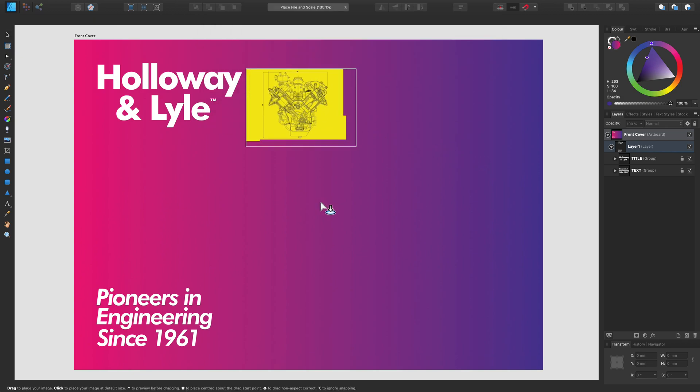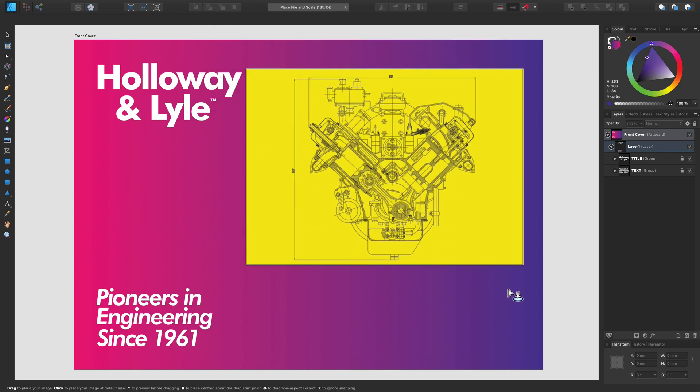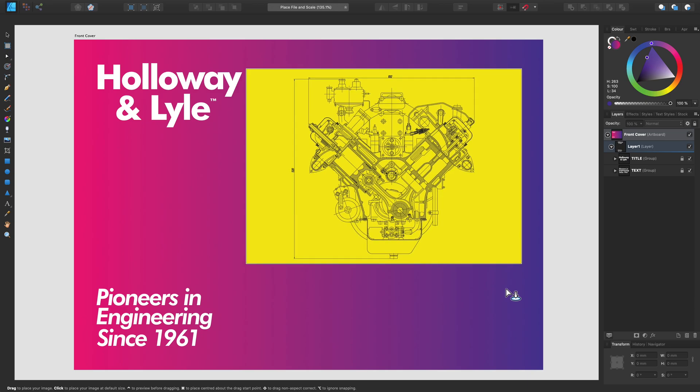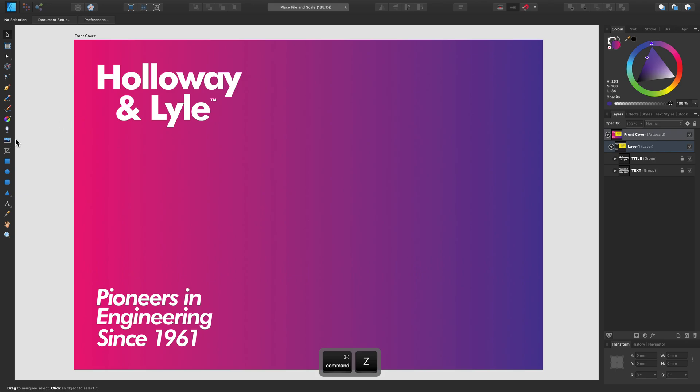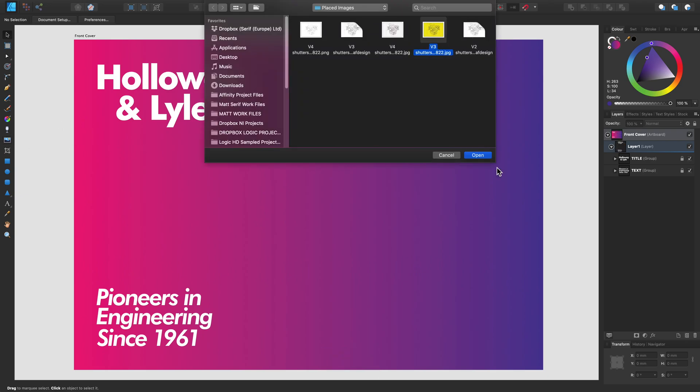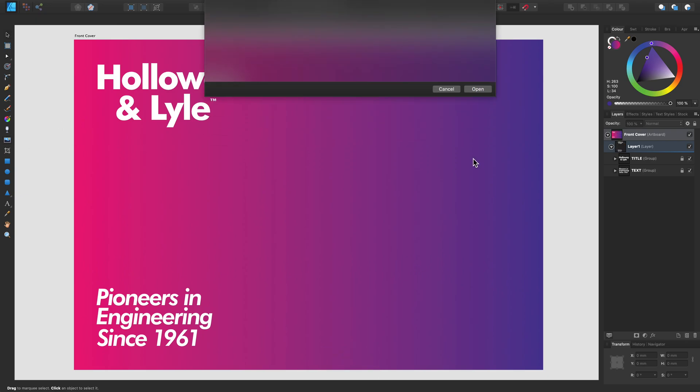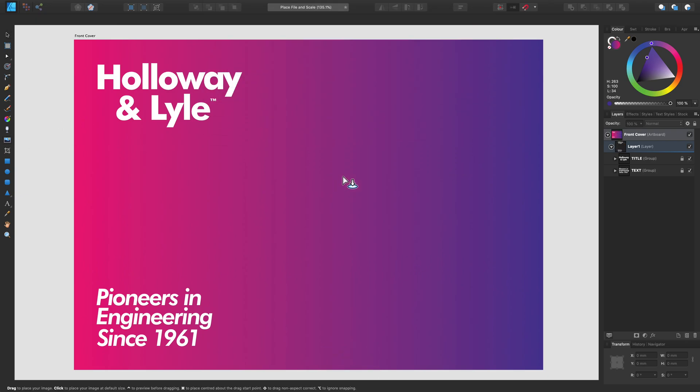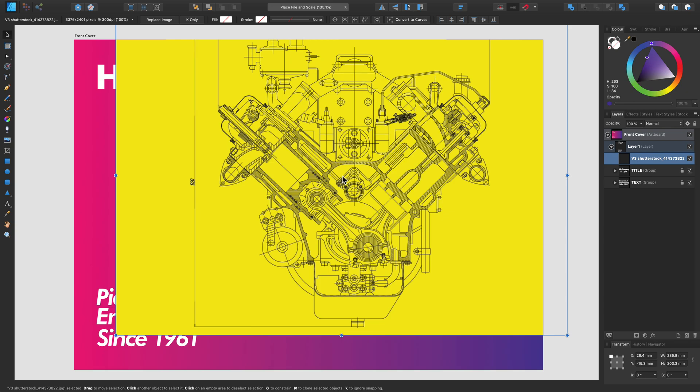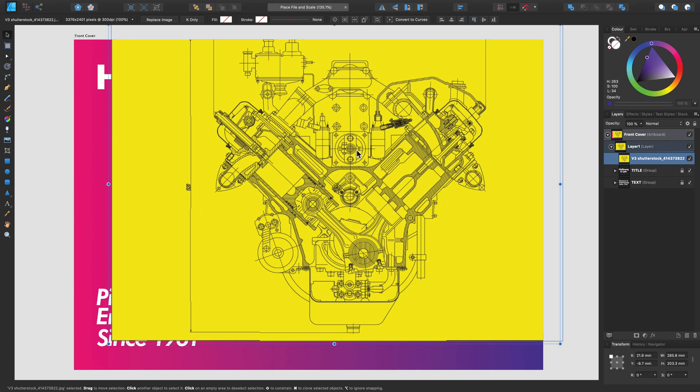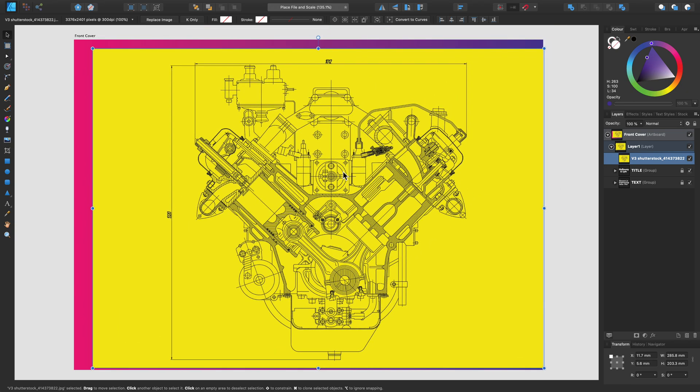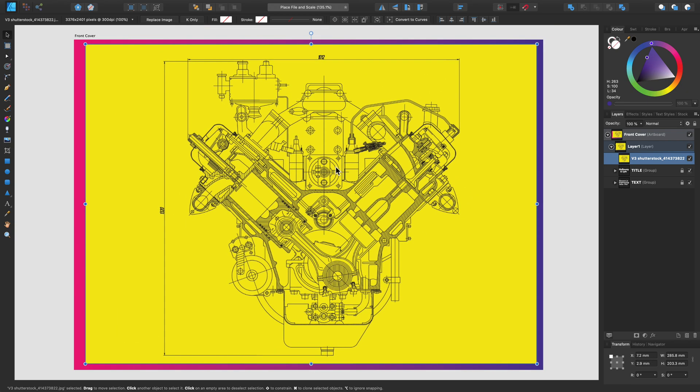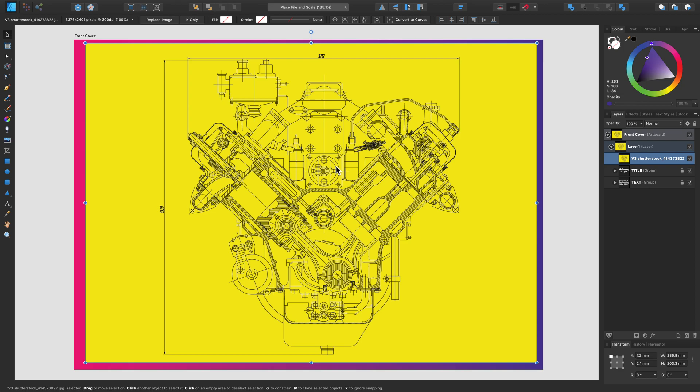Now we can either click and drag to conveniently place our image into our document in the right size, or we can also simply click to place the image at the full original resolution. Because I'm in a CMYK document, we also have this option up here, the K Only button.